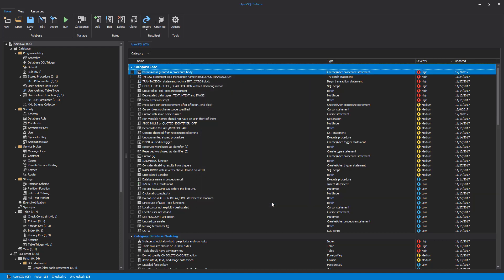Once loaded, all rules appear in the main grid grouped by category by default. Rule management is available under the Rules group in the main ribbon where rules can be added, deleted, or modified.